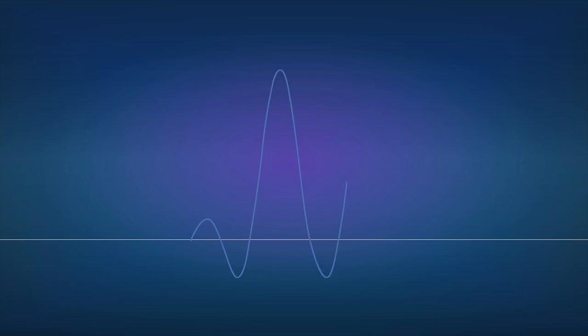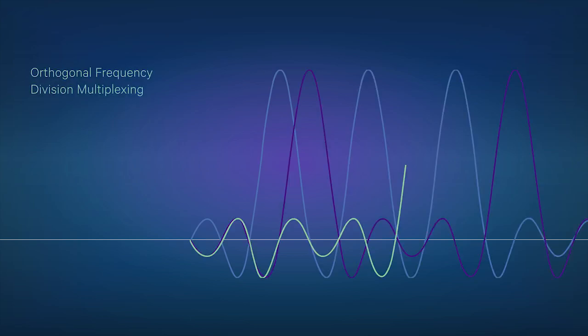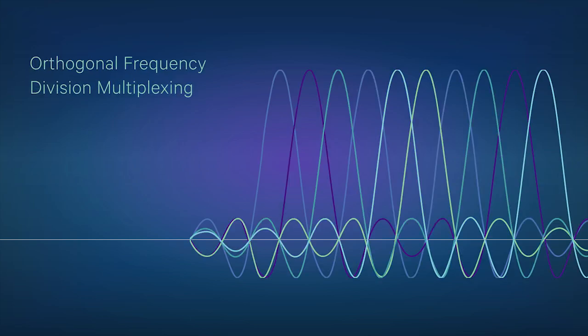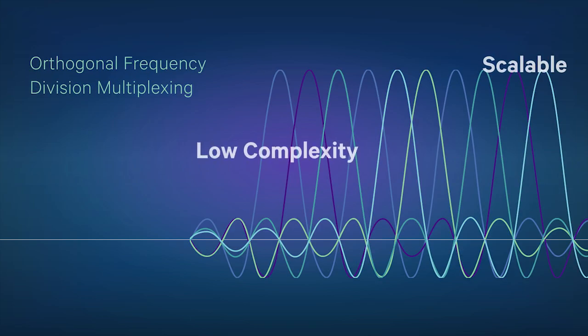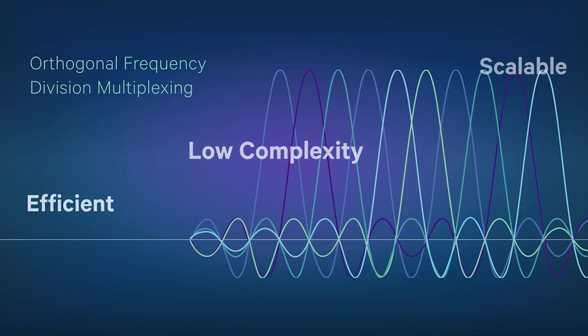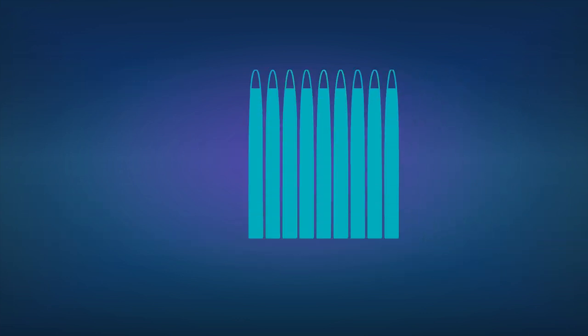It will optimize radio waveforms and provide multiple access techniques, leveraging the inherent advantages of the OFDM family.